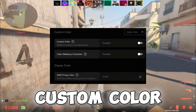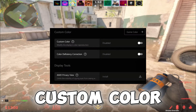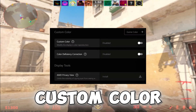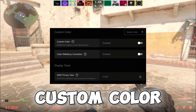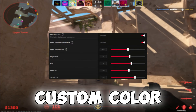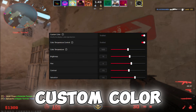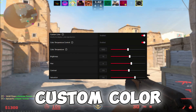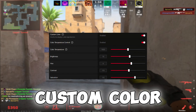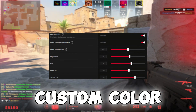Both custom color and color deficiency correction are disabled, but if you choose to use these, I've heard the following settings work well: Color Temperature at 7K, Brightness at 10, Hue at 6, Contrast at 105, and Saturation at 142.